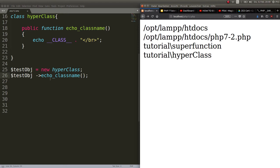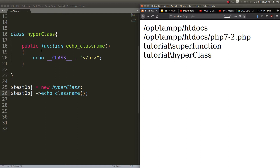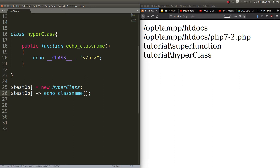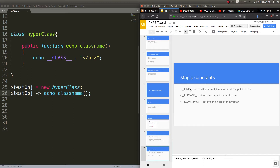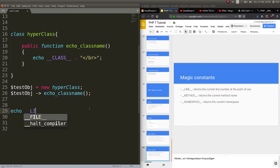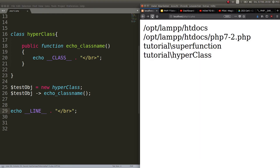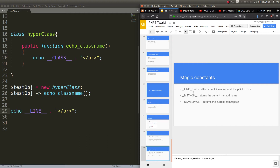This might seem a little complicated but the important thing here is just the magic constant. Bottom line: we create a class, the class has a method, we create an object of this class and call the method. It outputs the namespace 'tutorial' and the class name 'HyperClass'. Next up is __LINE__, which echoes out the current line number. Refresh — we are on line 29, which is correct. Not very special, but useful for testing purposes.